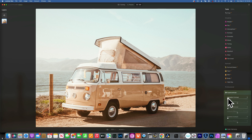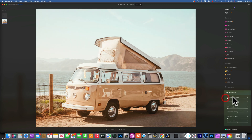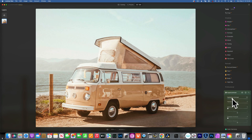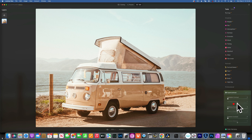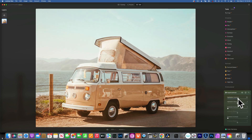Three of the sliders control the amount for highlights, midtones, and shadows. It splits the image into three luminosity masks, so you can work strictly on the highlights, strictly on the midtones, or strictly on the shadows. The second set of sliders controls the balance, and those are grayed out until you add some amount first.